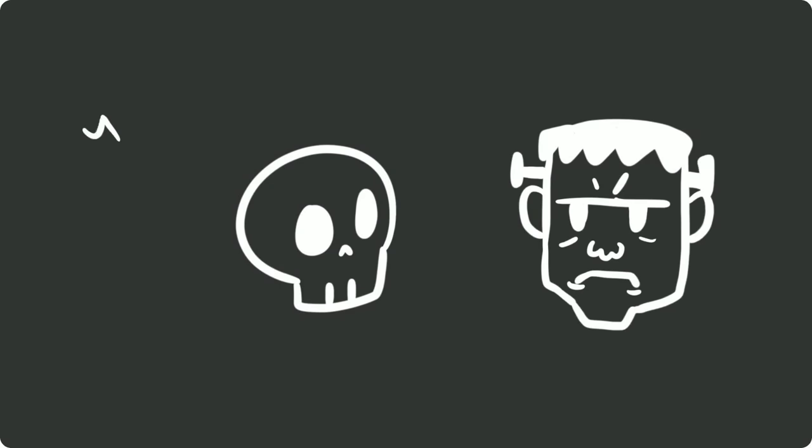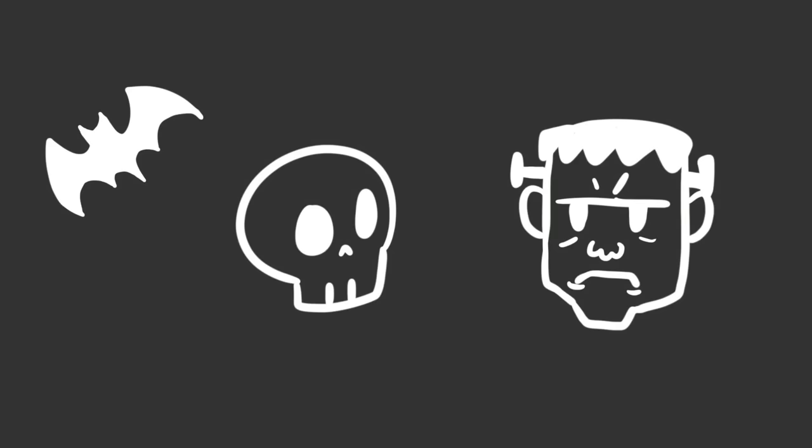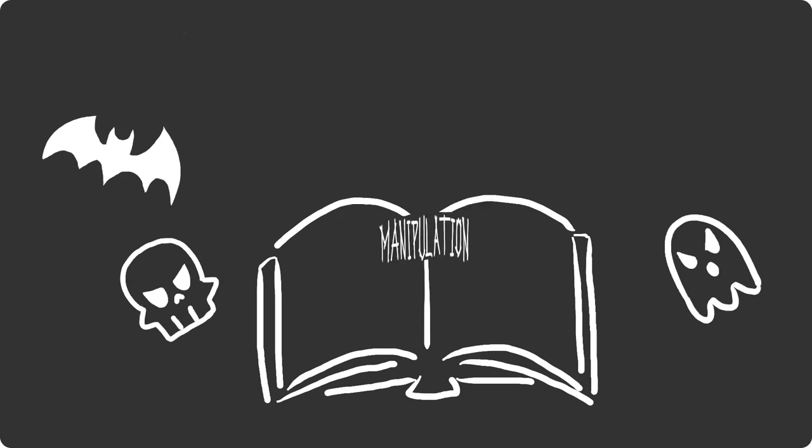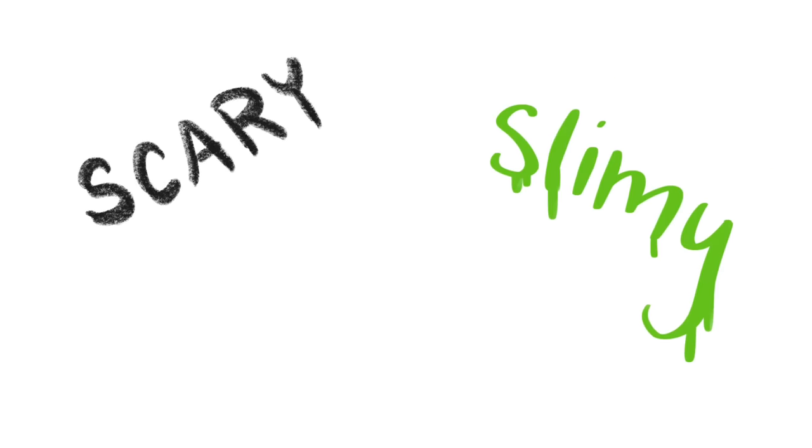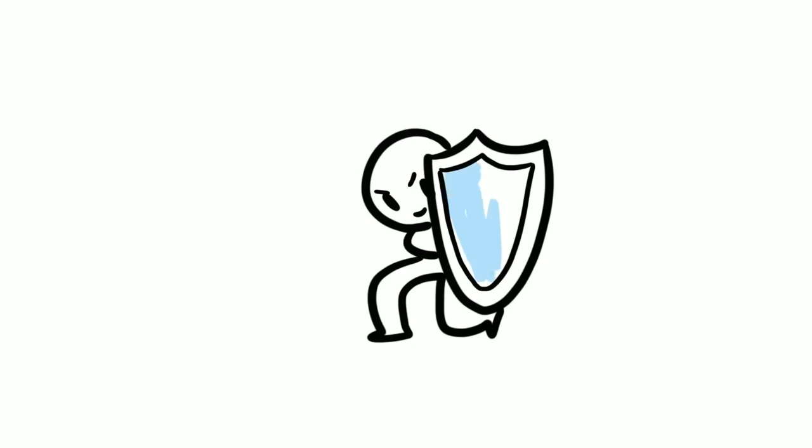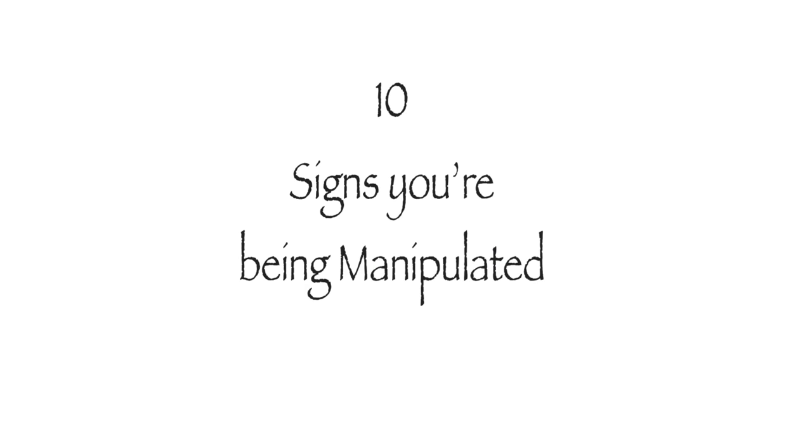Many horror stories exist out there that stem from one common cause, manipulation. Even the word has a scary, slimy tone to it. But have no fear, Psych2Goer, there are measures you can take to protect yourself. Here are 10 signs you're being manipulated.